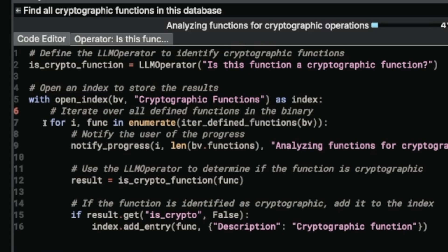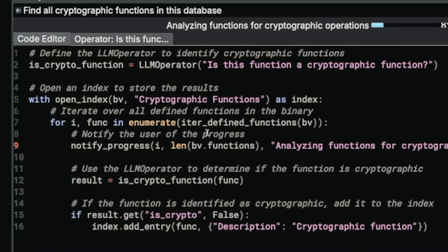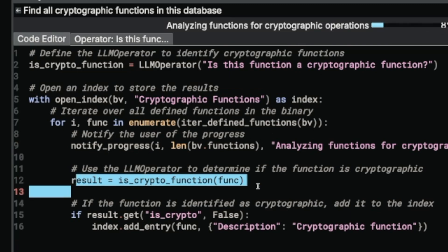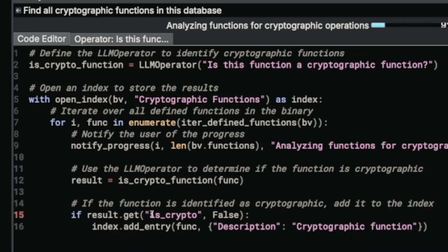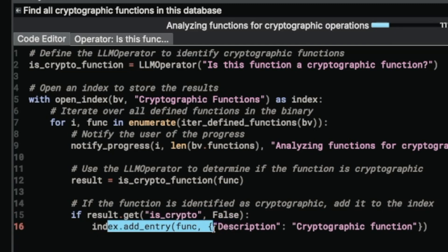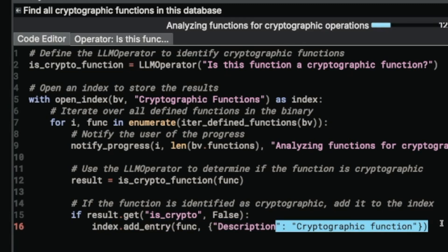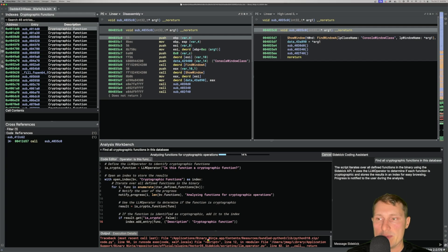The script being executed has a for loop that enumerates all defined functions within the database. We have notify_progress updating the progress bar as it executes. The result returned by the is_crypto_function LLM operator is acquired using dot get, passing is_crypto — a Boolean that defaults to false — and each result is then set into our index using index.add_entry, with a static description of 'cryptographic function'. I'm going to hit cancel on our operation, and then make changes to the script.